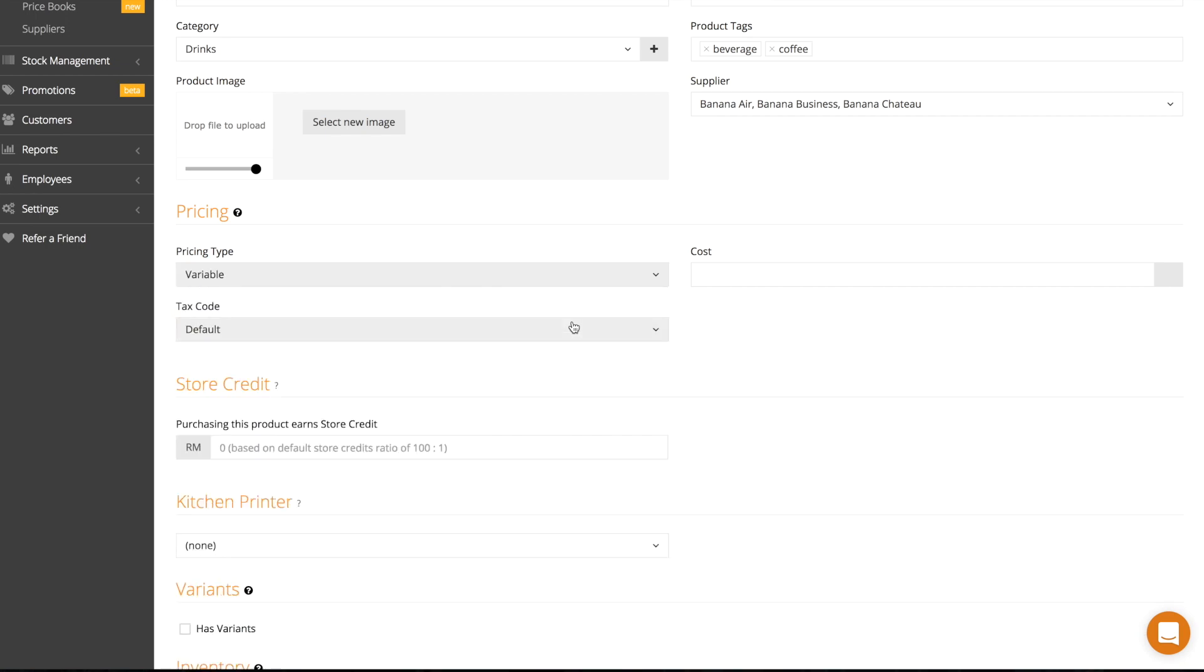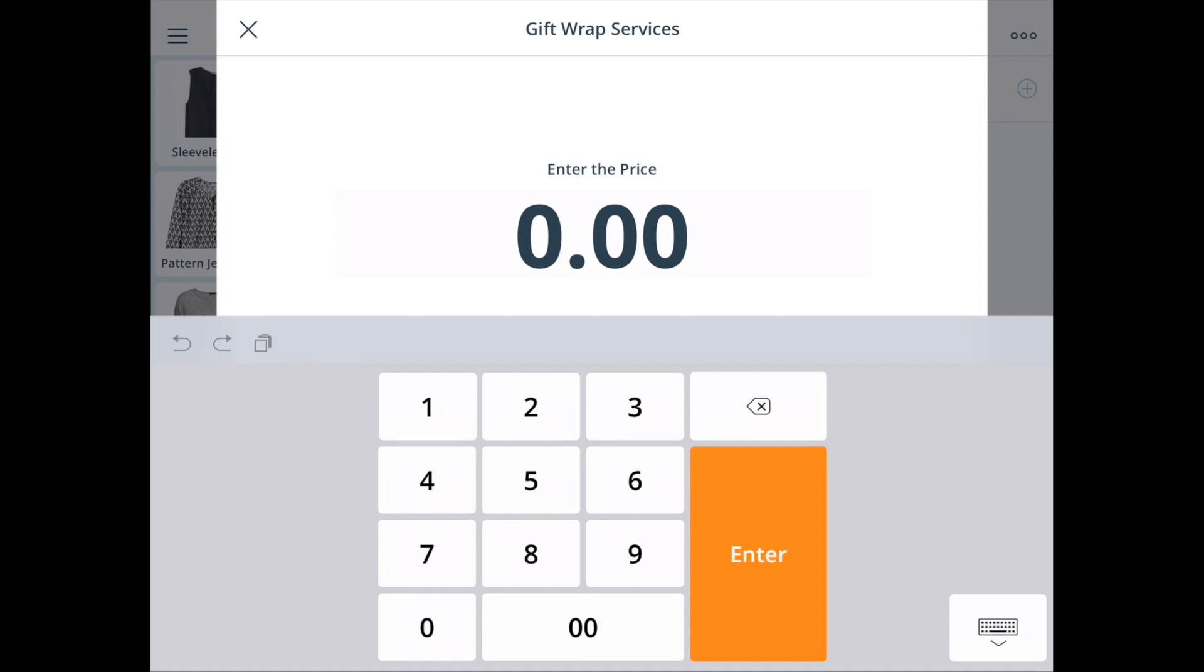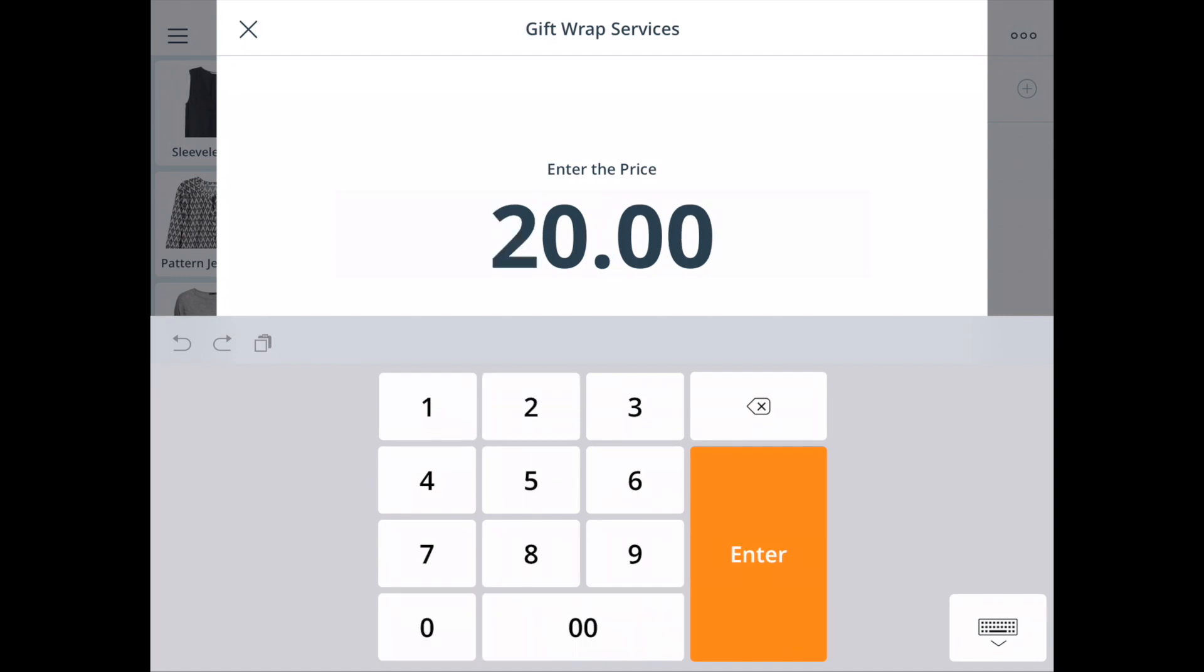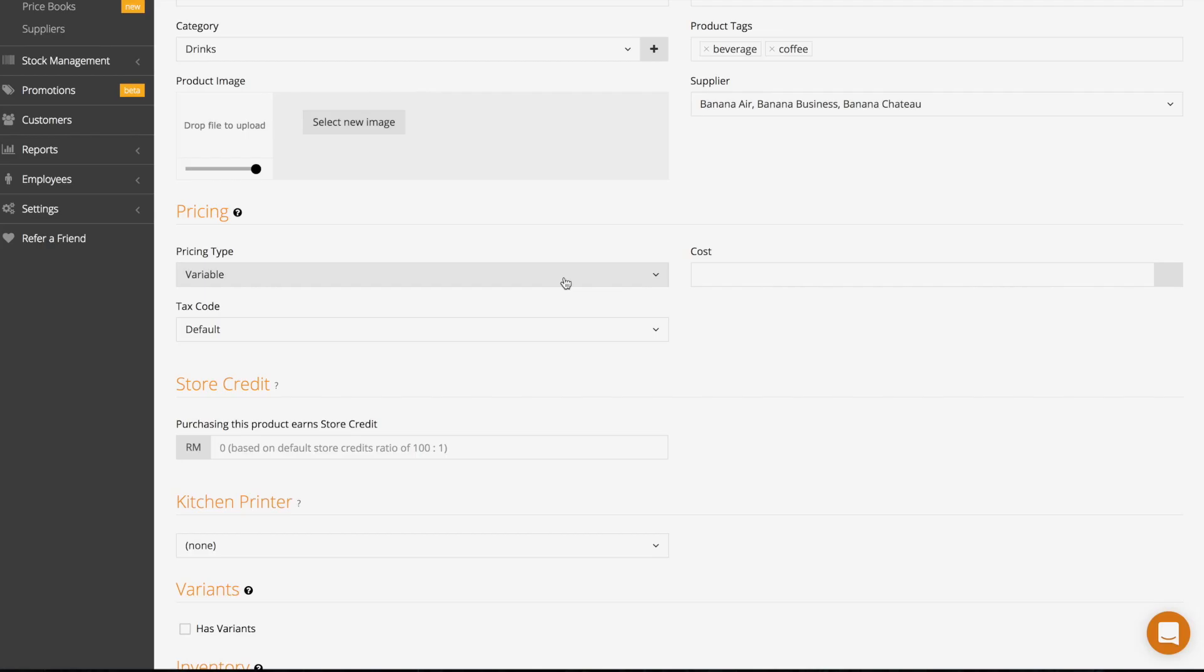Select variable if your product price changes often over time or circumstances. If you pick this pricing you will be prompted to enter the price of the product when you select it.